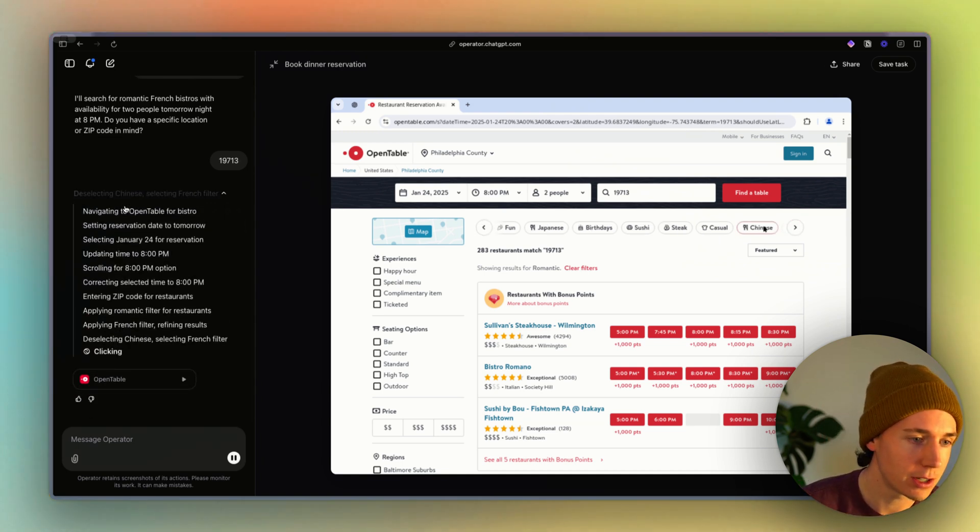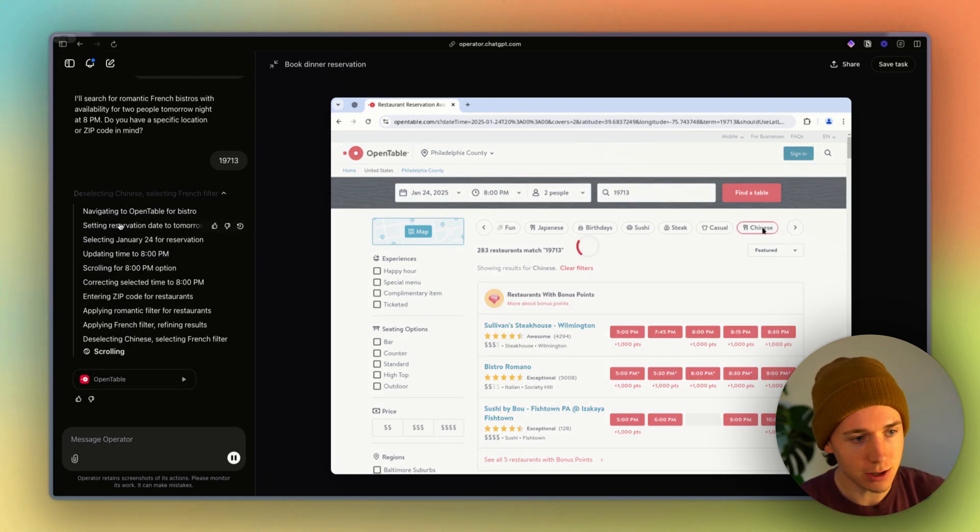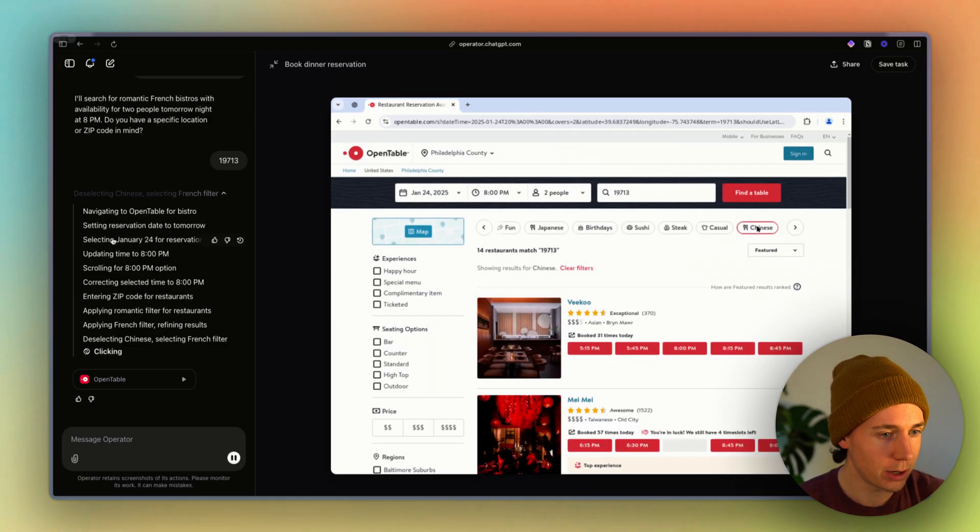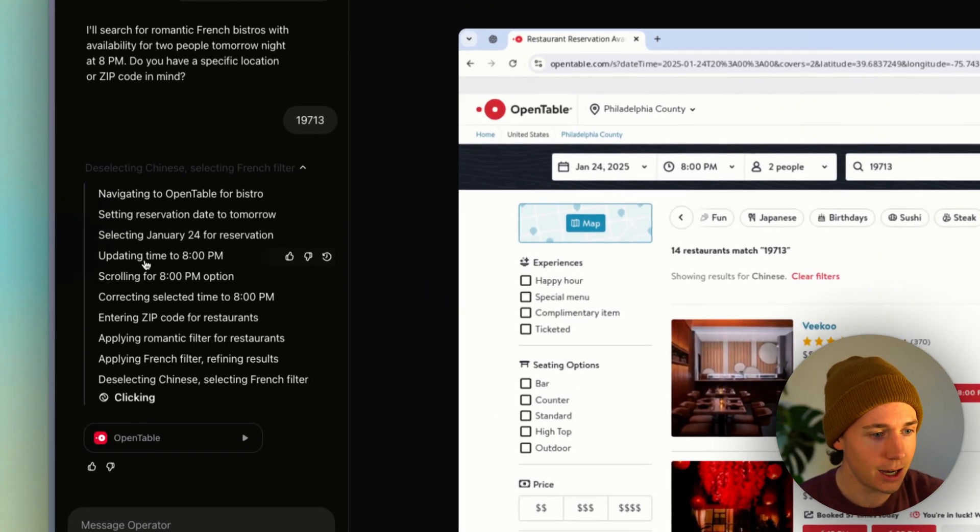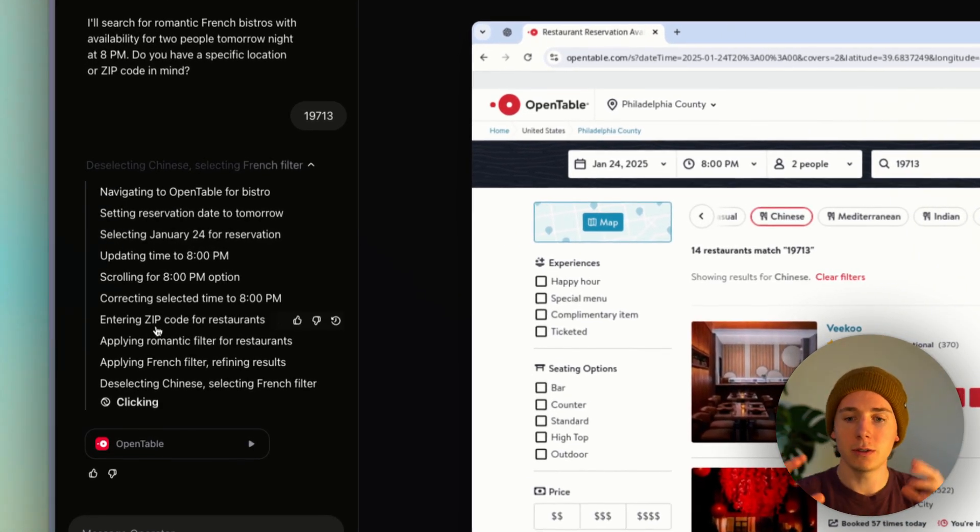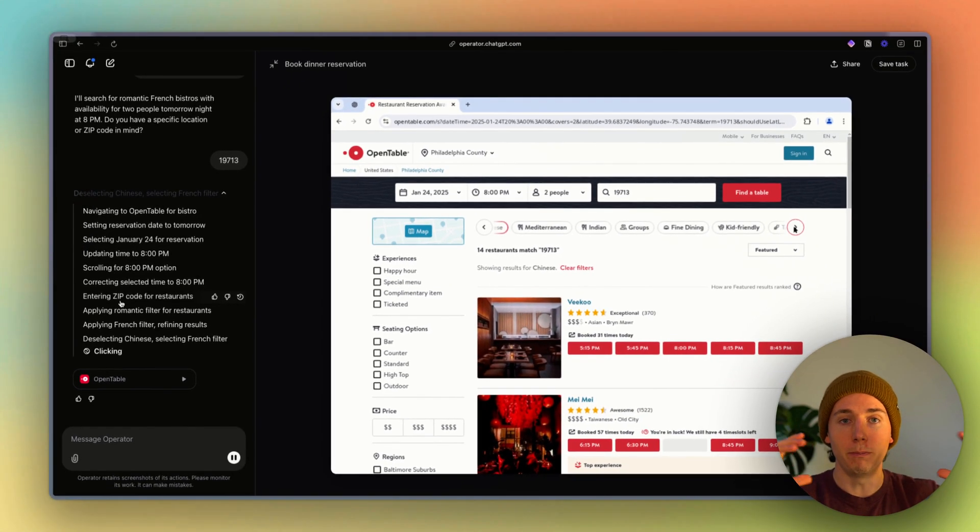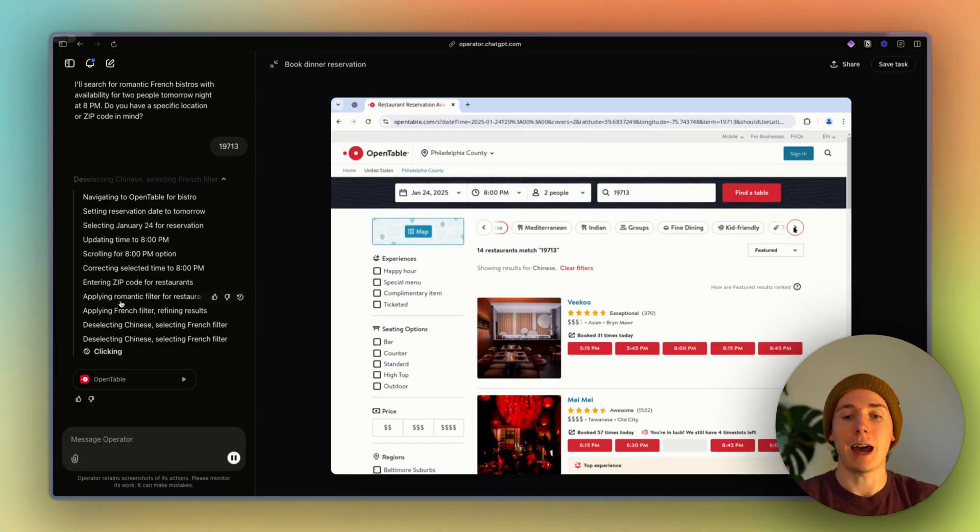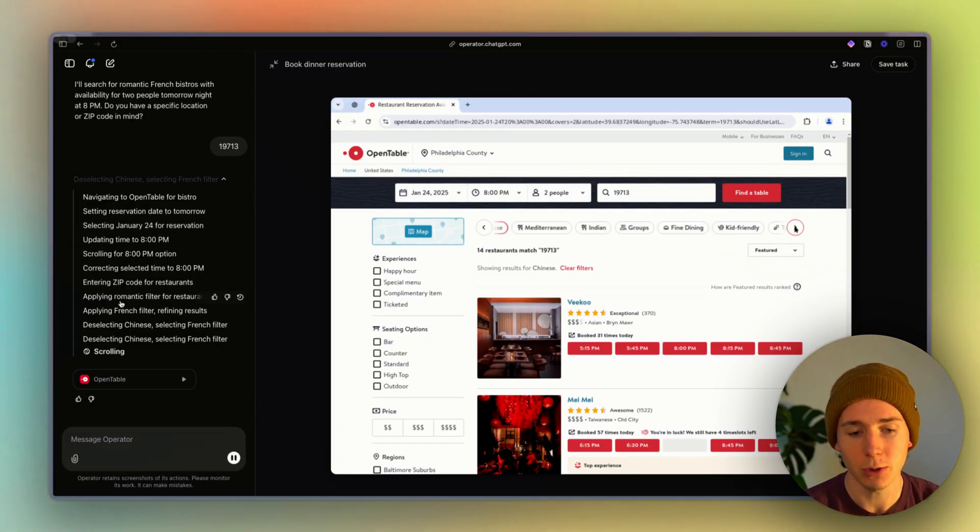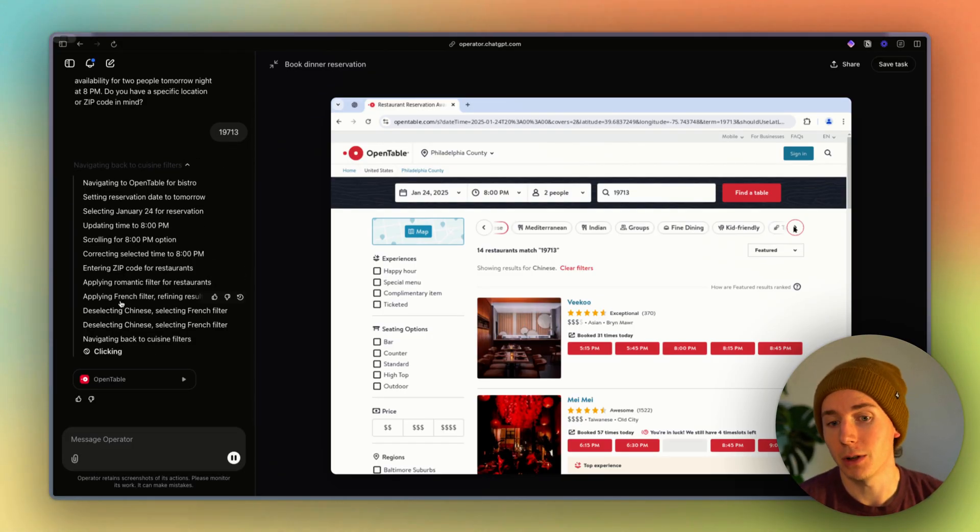If you look here, it's figuring out what to do, navigating to OpenTable, selecting reservation date, updating time. And so all of the complex button clicking that happens at entry-level knowledge work jobs right now are on the chopping block, essentially.